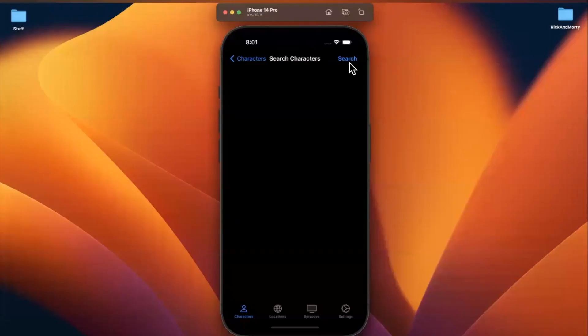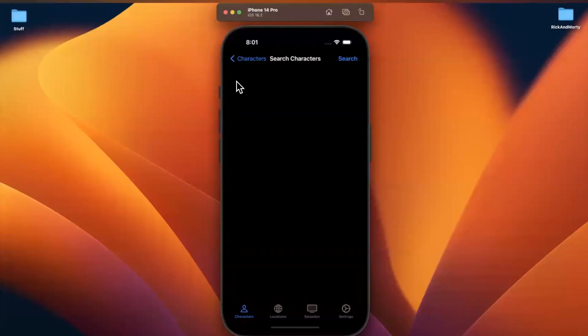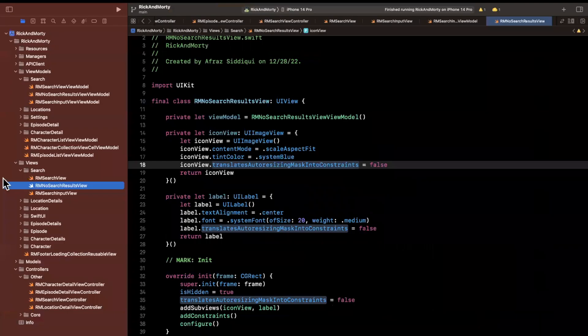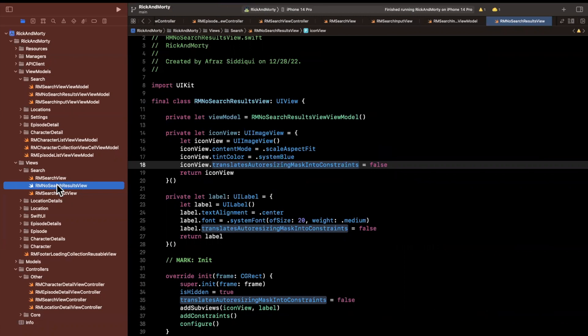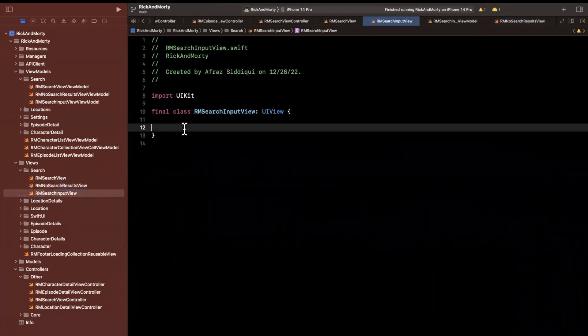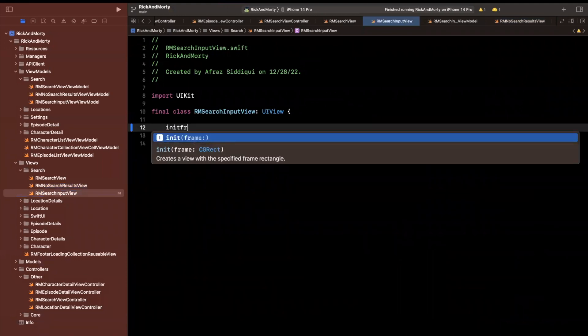So in this video, we're going to work on the search input view where we have a search bar and some dynamic options based on the context of what we're searching, be it character, be it episode, be it a location. So let's jump into our RM search input view, and there's a whole lot of nothing in here, so let's build it out.